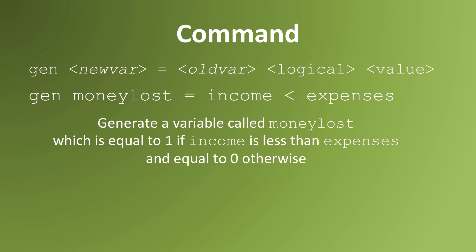You can use multiple variables in a logical operation. In this example, I create a variable called money lost, which is equal to 1 if the person's income is less than its expenses, and 0 if the income is equal to or greater than expenses.